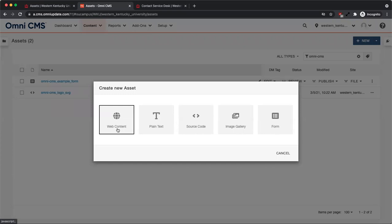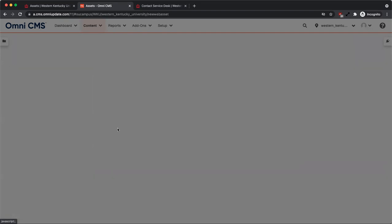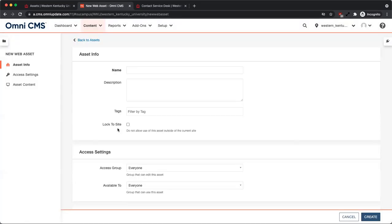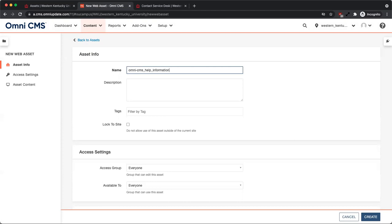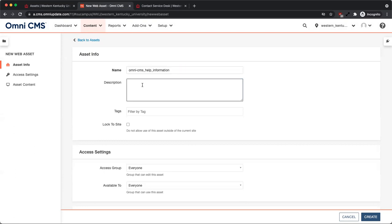Select the type of asset you want to create. Enter a name under the Asset Info. We recommend beginning the name with the name of your site, using underscores instead of spaces. For example, business_mission_statement. The description should be a few words about the purpose of the asset.